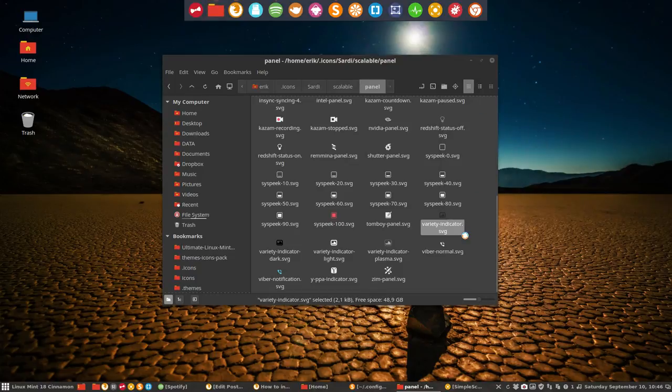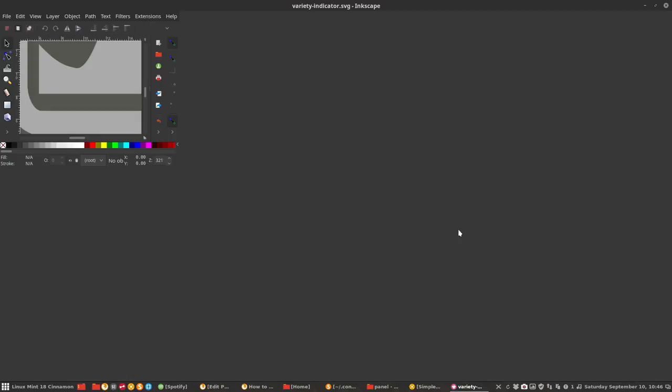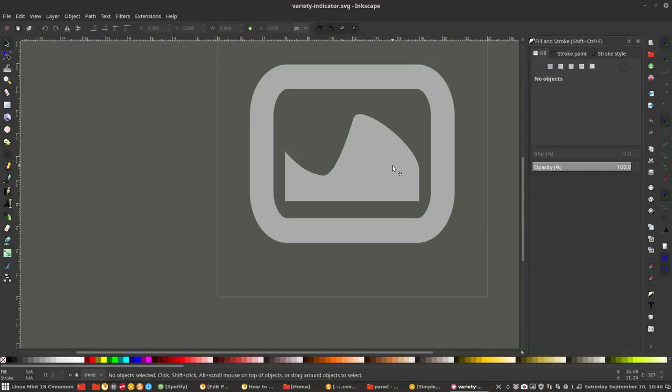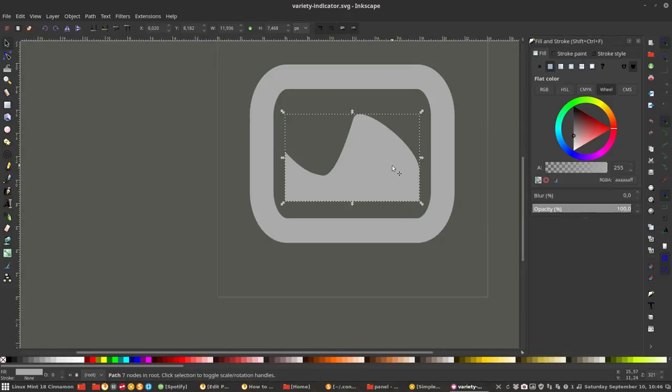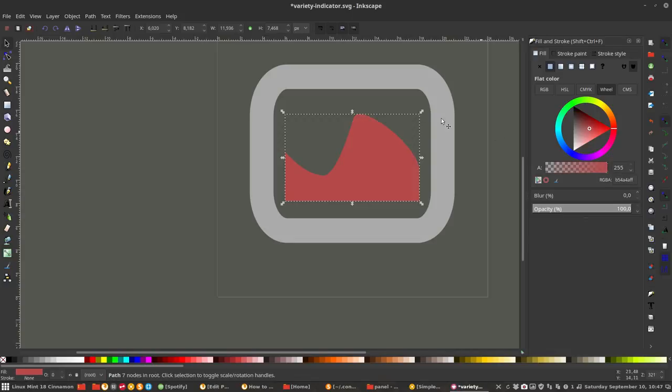But Inkscape is better, so you can quickly check the color. You can just change this one, this part.